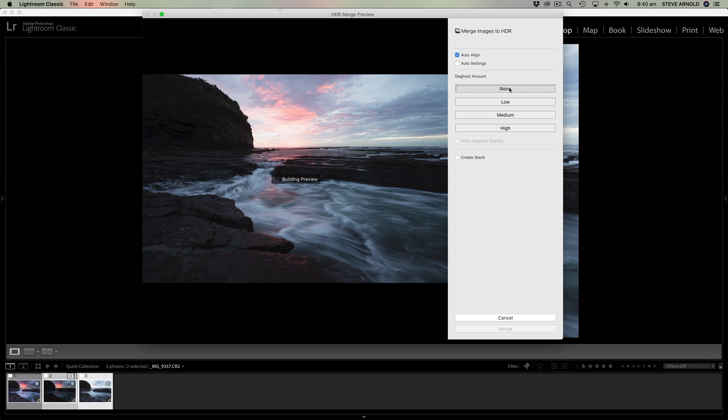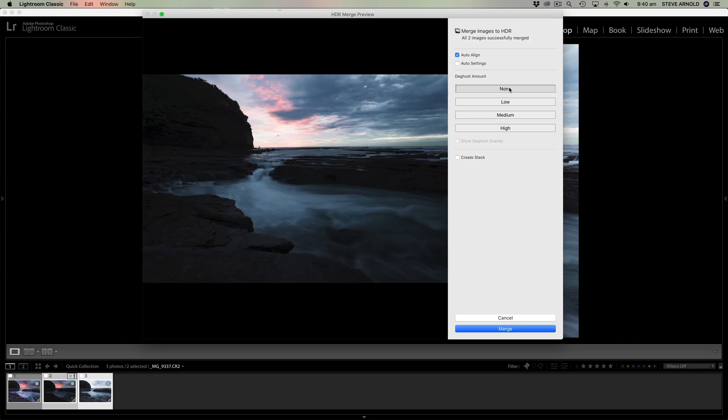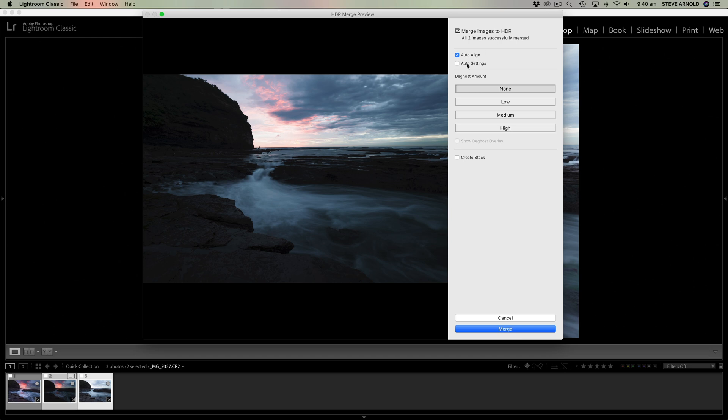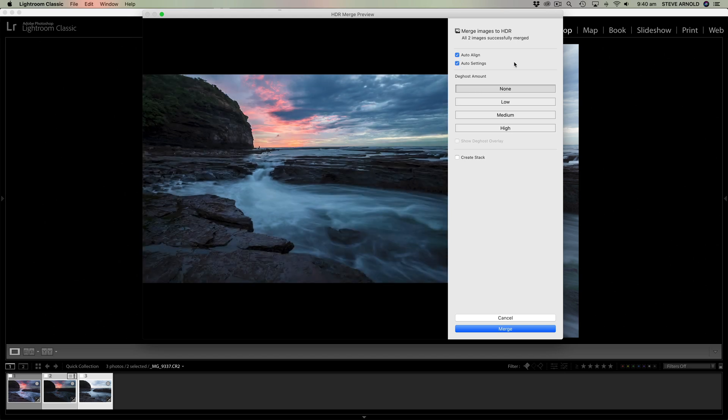Let's start off with none, so zero deghost. So this is the output of the HDR where Lightroom is trying not to kind of mix up and basically screw up the water in the middle here. So as we can see, this is really not a very HDR image at all, is it? So let's see what's in the settings here.